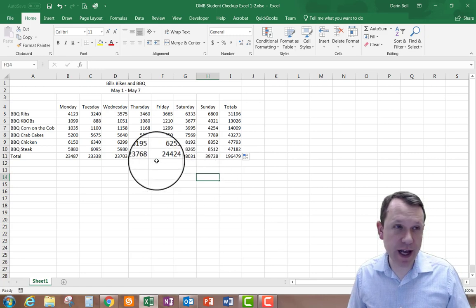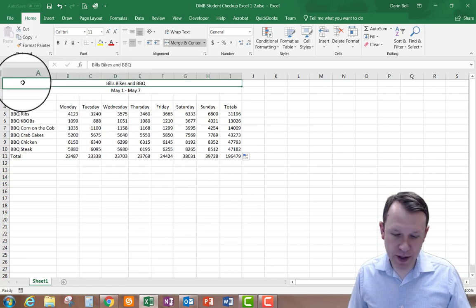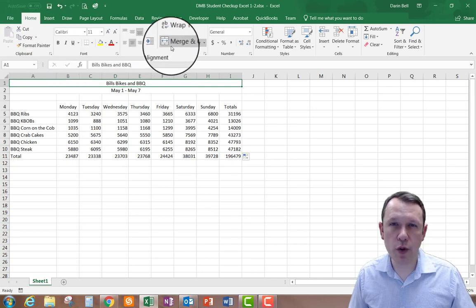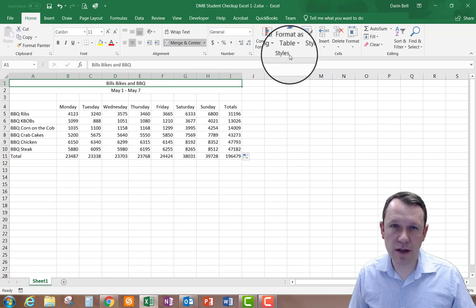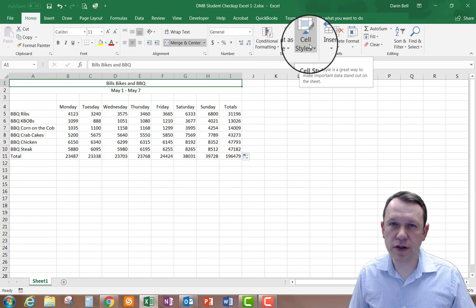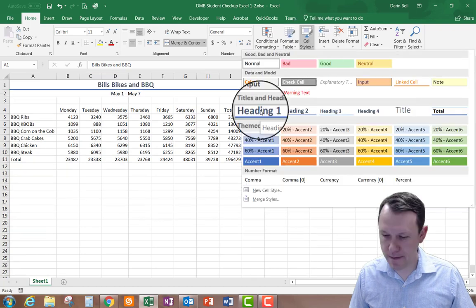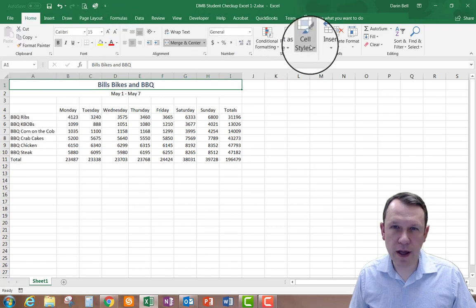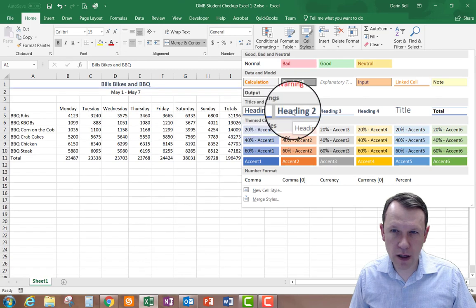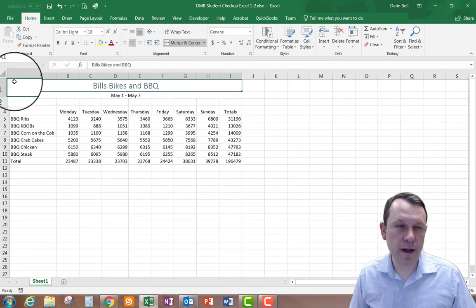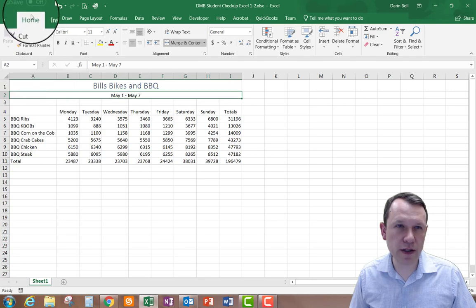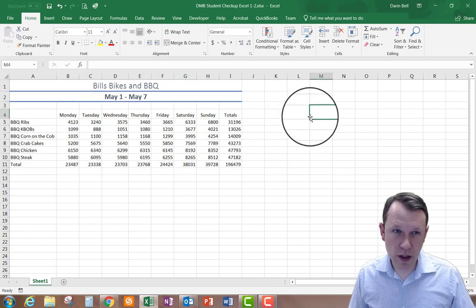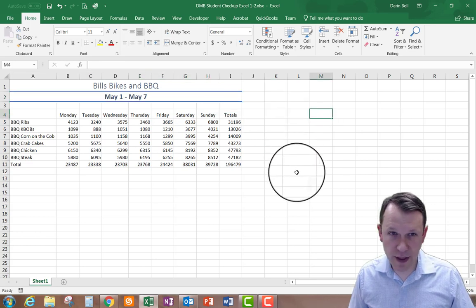Now I'm going to change some of the styles. In A1 I'm going to select that and change the style. On the Home tab I'll go to the Styles group and click Cell Styles. A1 is going to be Title, and A2 is going to be Heading 1. I've got A1 and A2 formatted.